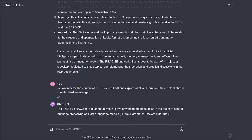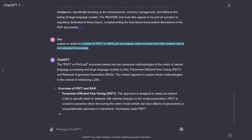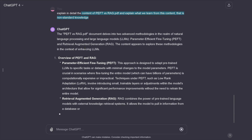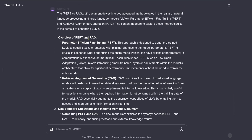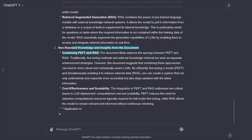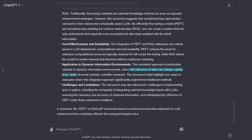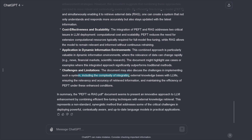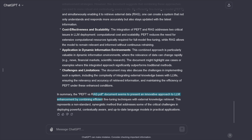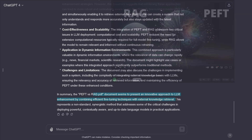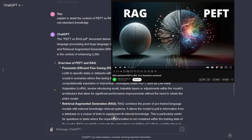Next I ask: explain in detail PEFT vs RAG and explain what we learn that is above non-standard knowledge. The response covers parameter-efficient fine-tuning combined with retrieval-augmented generation: combining PEFT and RAG, cost-effectiveness, scalability, and application in dynamic information environments. It also discusses the challenges of implementing this as a system — the complexity of integrating external knowledge bases with LLMs, accuracy and relevancy. An innovative approach to LLM enhancement by combining efficient fine-tuning techniques with external knowledge retrieval. This is exactly the content of my video.